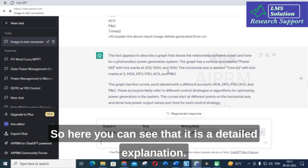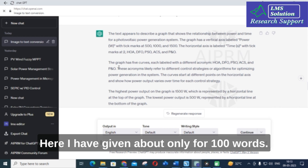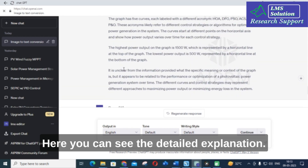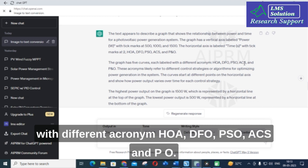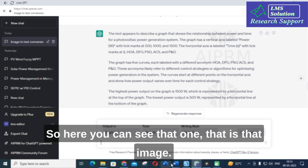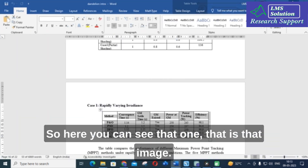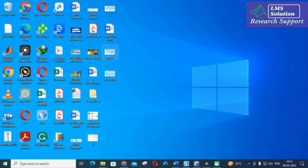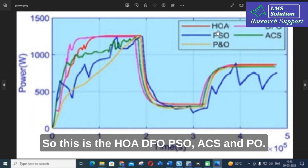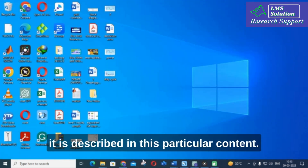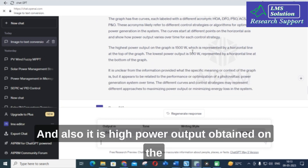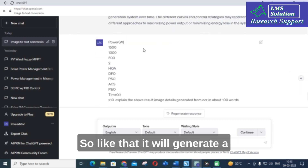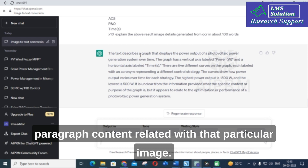With a longer prompt — around 400 words — you get a more detailed explanation. For example: 'The graph has five curves labeled HOA, DFO, PSO, ACS, and PO — these are different MPPT algorithms.' It also notes that the highest power output shown in the graph is 1500 watts, represented by a horizontal line. This is the kind of paragraph content it generates related to the image.